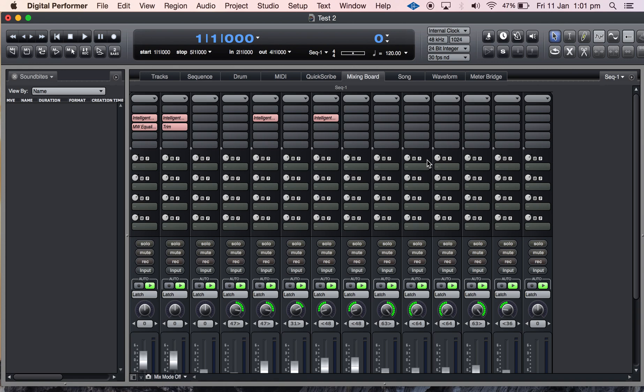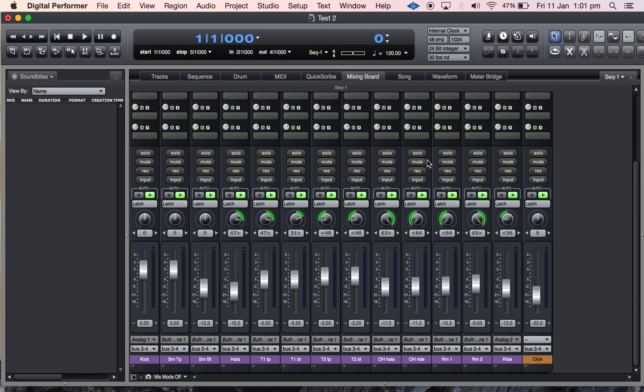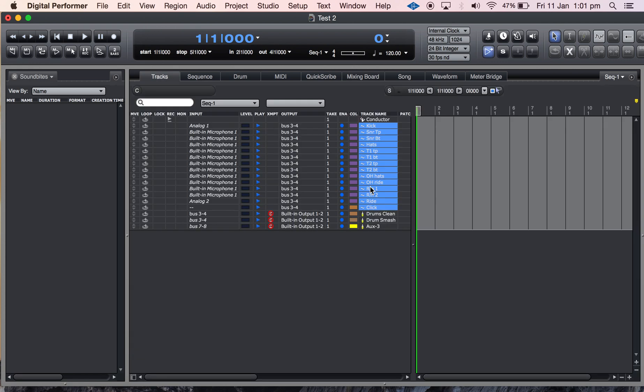Anyway, I hope that helps you. That's DP9 clippings using the clippings window for multi-channel inputs. Hope that helps.